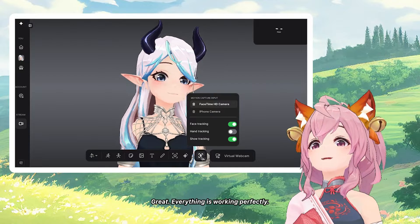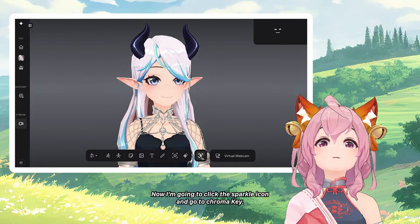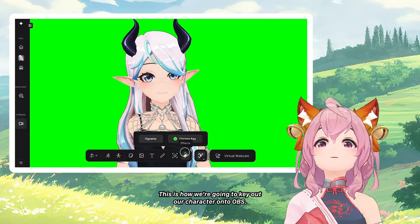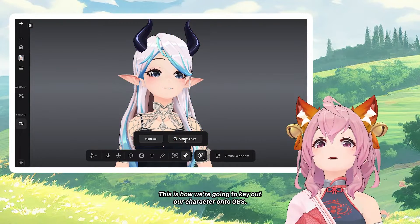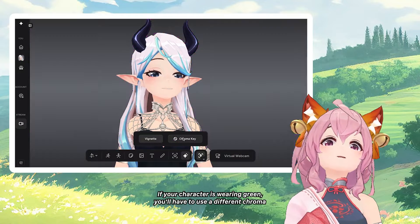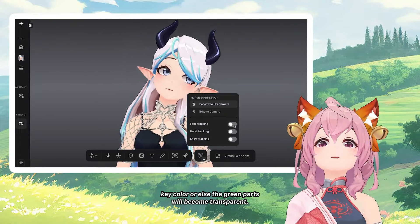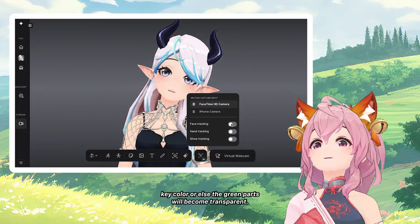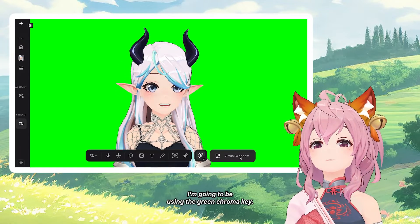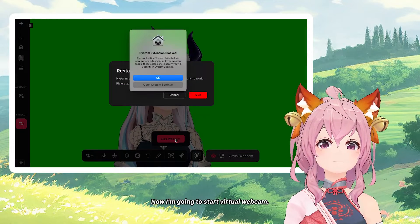Everything is working perfectly. Now I'm going to click the sparkle icon and go to Chroma Key — this is how we are going to key out our character onto OBS. If your character is wearing green, you'll have to use a different chroma key color or else the green parts will become transparent. Because my character isn't wearing green, I'm going to use the green chroma key. Now I'm going to start virtual webcam.